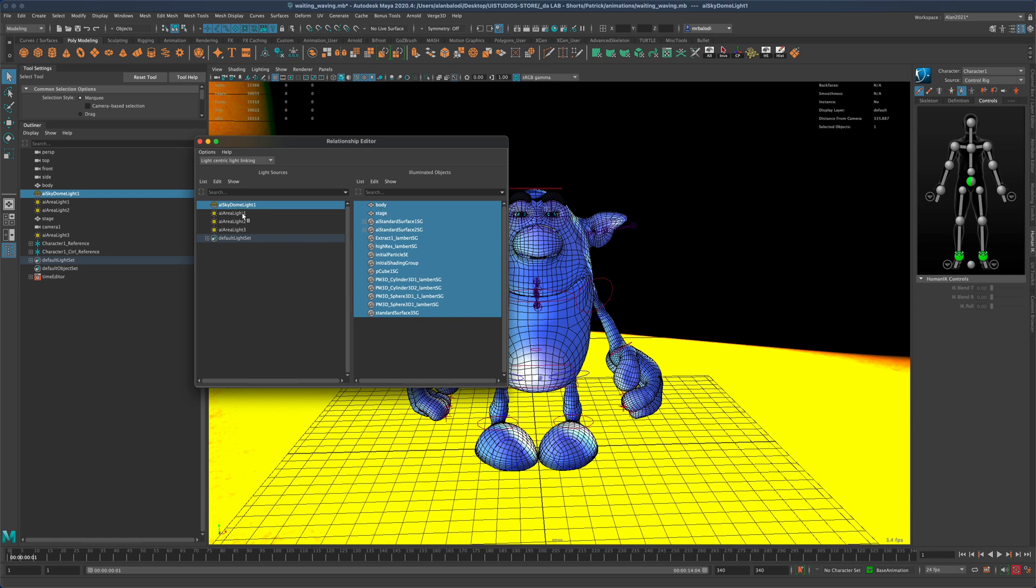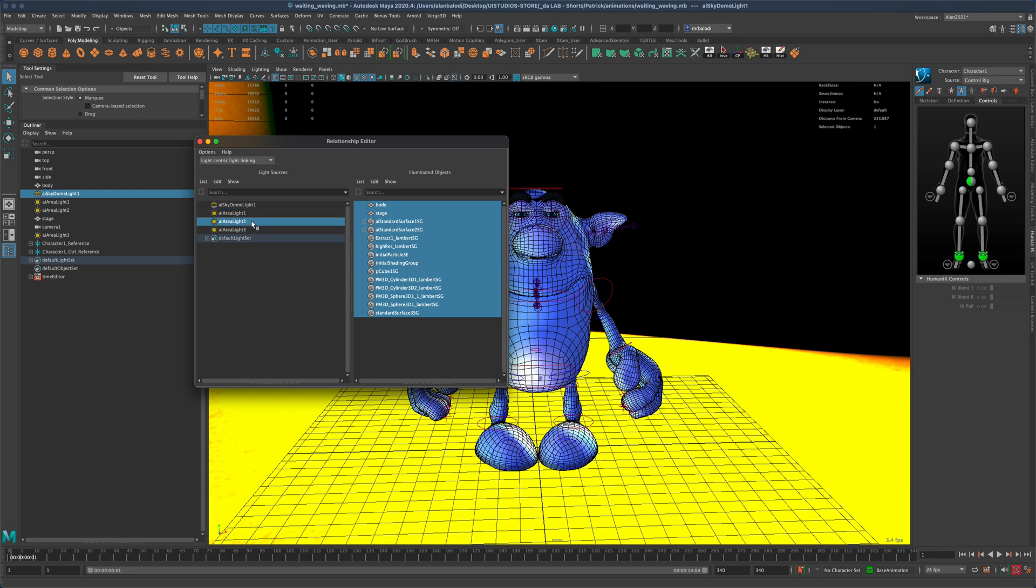which is fine. One of my lights in front is also doing the same, but then the lights on the back, which are two and three, I don't want them to be affecting the stage—that's the name of my ground.